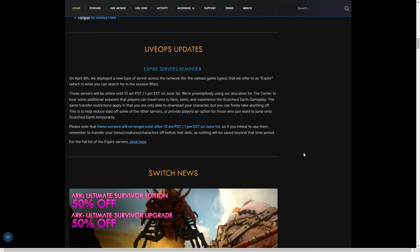This is to help reduce load off some of the other servers or provide players an option for those who just want to jump onto Scorched temporarily. Please note these servers will no longer exist after this time on June 1st. So if you intend to use them, remember to transfer your items, creatures, and characters off before that due date, as nothing will be saved beyond that time period. From the sounds of it, The Center might still be on track for June 3rd after reading that, but you never know.